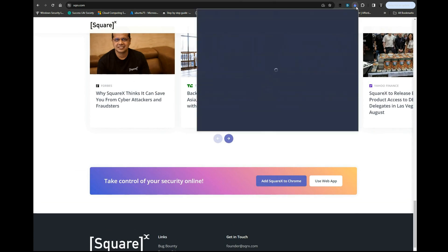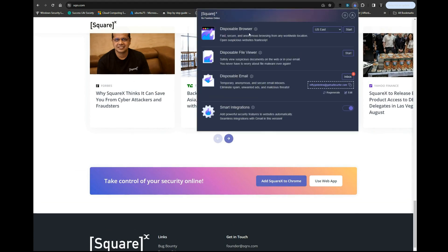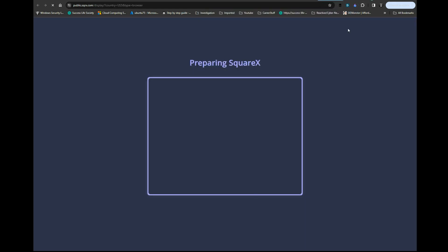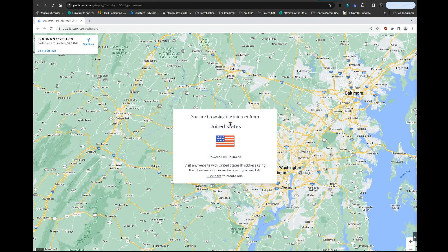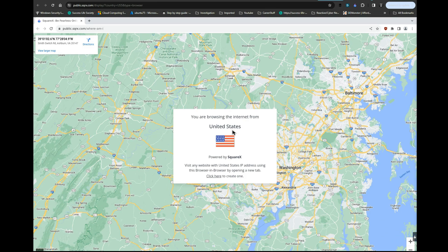Now let's look at what you can do with this. You have a disposable browser, disposable file viewer, and disposable email. We're going to start with the disposable browser. Now we are browsing from the United States. I could have changed it to be from somewhere else.